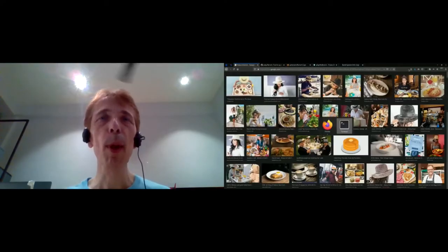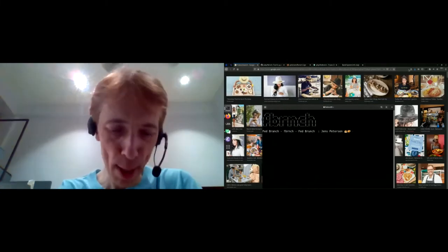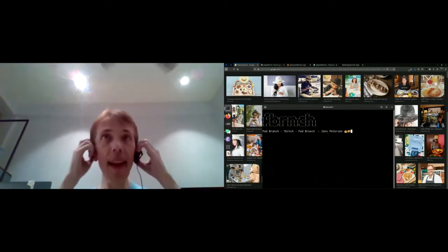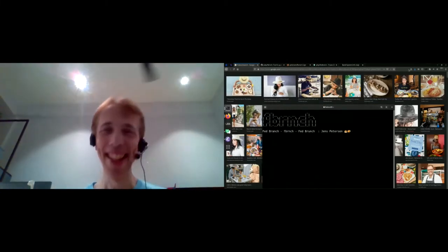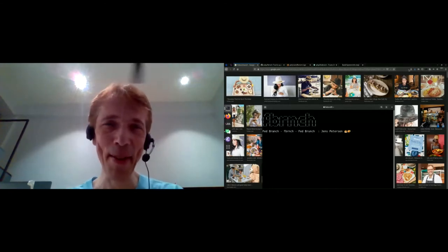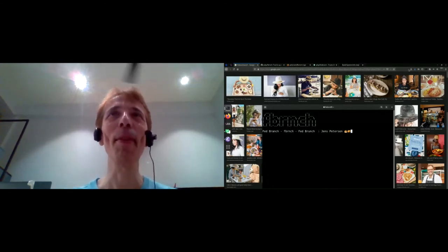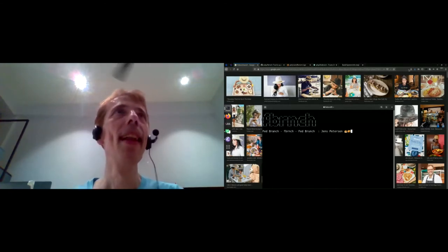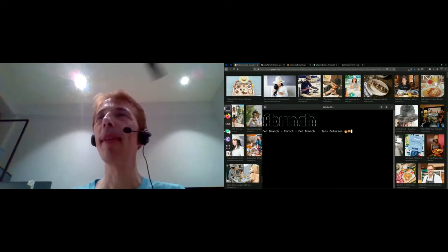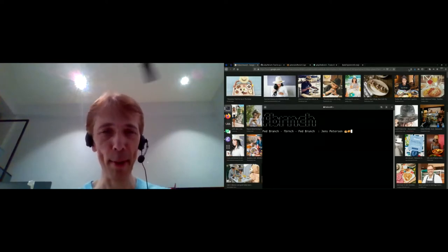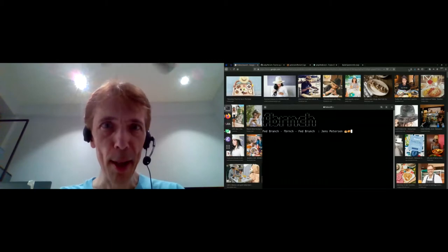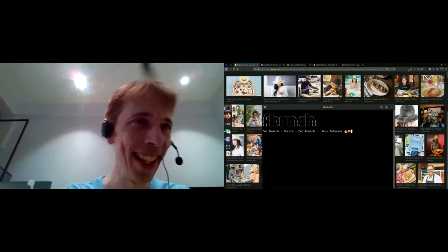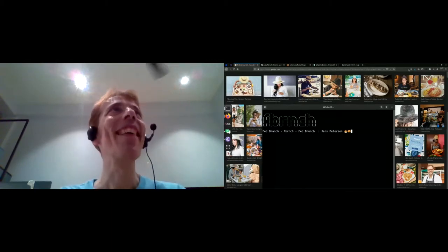Welcome to the F-Branch session. My name's James Peterson. It's kind of funny doing this with no visual feedback, particularly when presenting — you can't see anything in the chat or anything, so it's a little bit daunting, but hopefully everything will work out well.